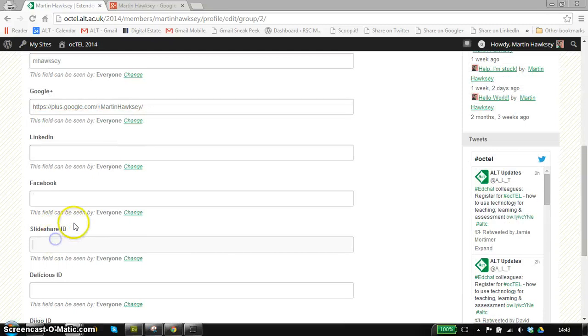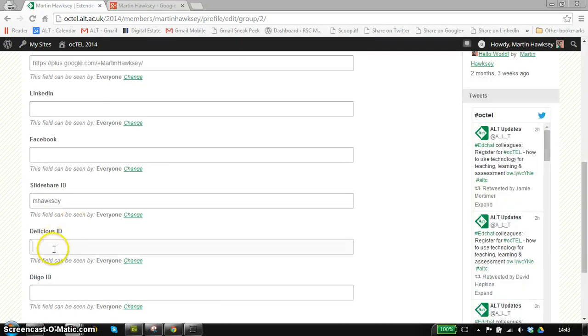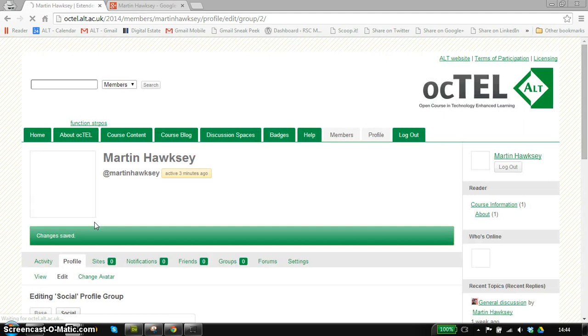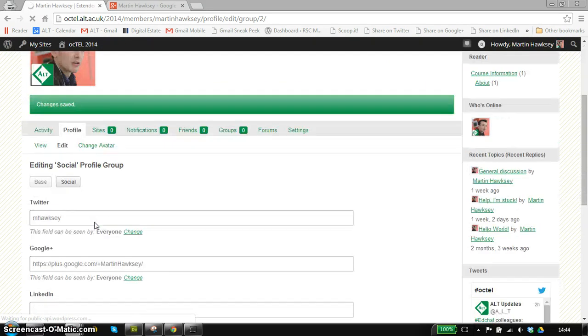I'm just going to ignore that message and just grab the URL. And for other services like SlideShare, it's just your ID or your username, Delicious, and the Diigo bookmarking service as well. I'm going to click on save.